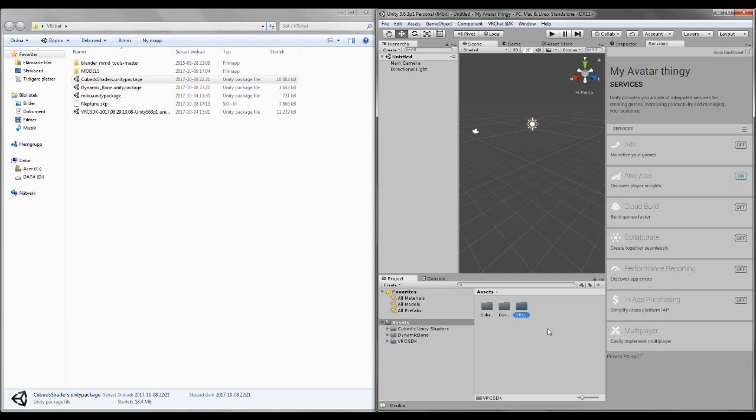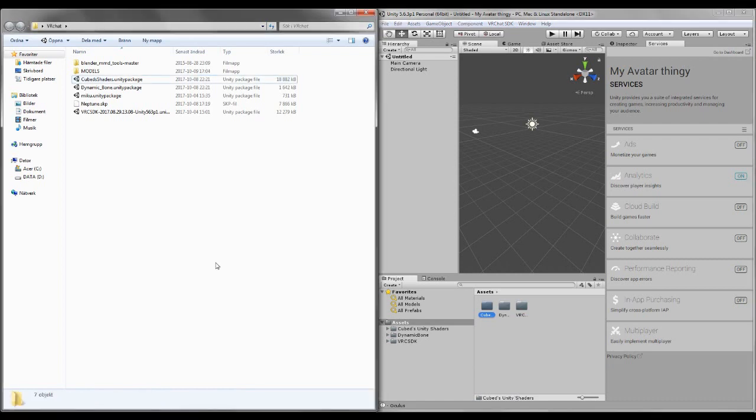Okay, we got everything we need, we got the VRChat SDK, dynamic bones, in case you want some dynamic bones, and cube unity shaders. Yeah, that's the version I use.